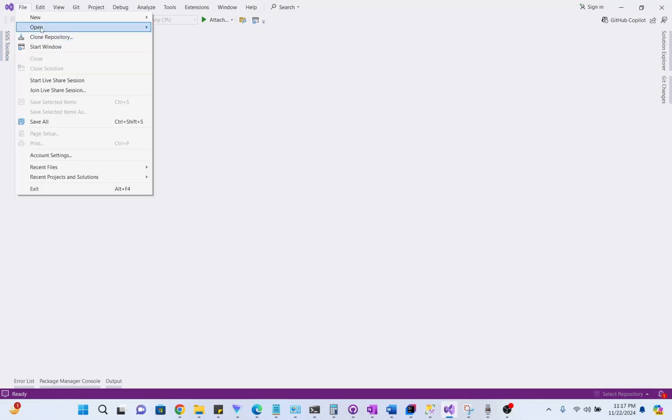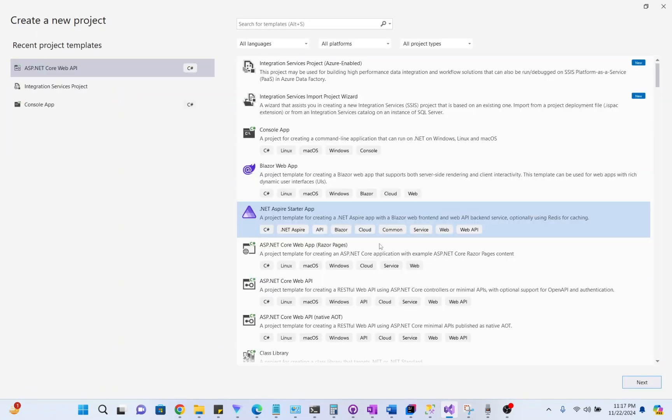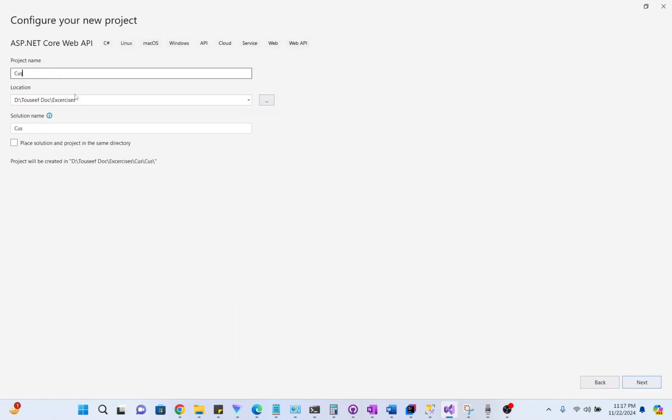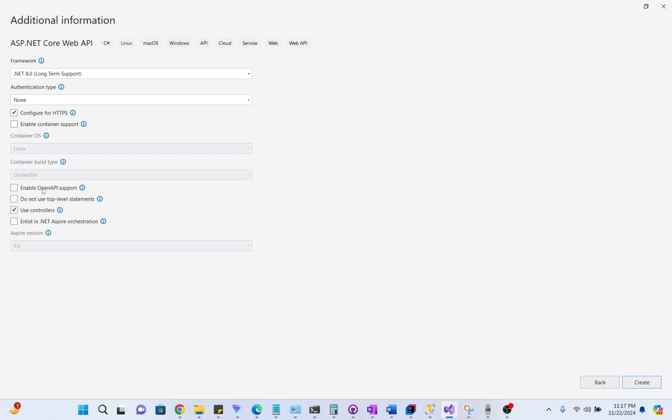Let's open Visual Studio and create a new project. I'll create an ASP.NET Core Web API project. I'll name it my custom middleware. Let's create.